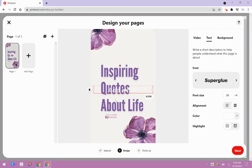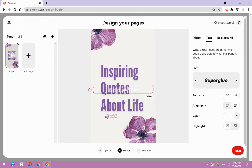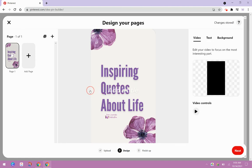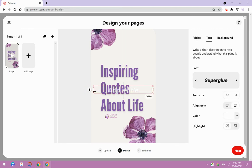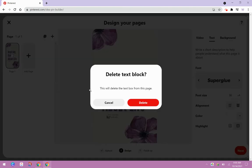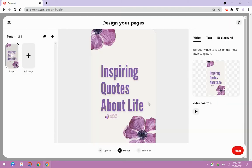So you'll see here in the middle where it says add a title. So if you were creating your own idea pin, this is where you would add a title here. But since I've already done that, I'm just going to click to select it. And then I'm just going to hit this trash can icon right here. And then I'm just going to delete that text block. I don't need it.